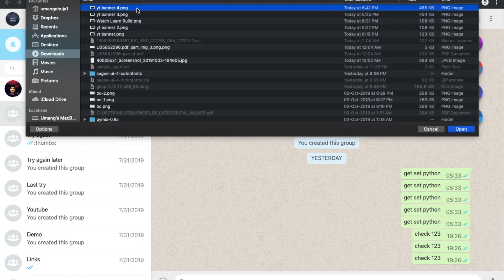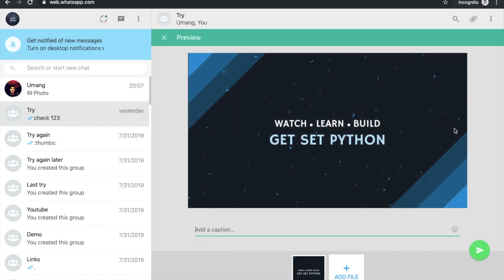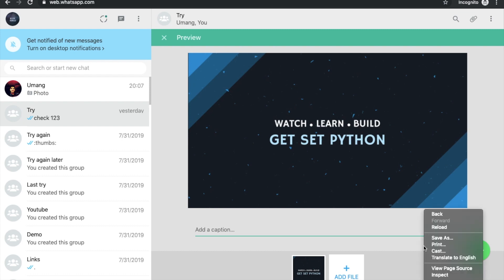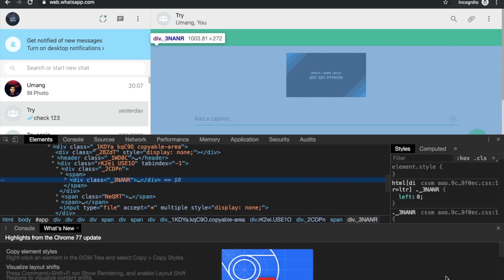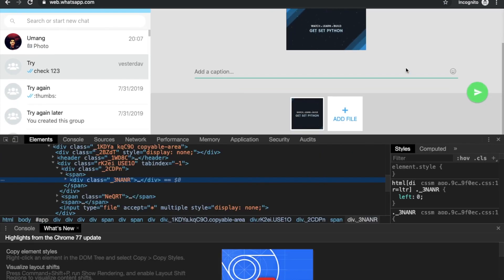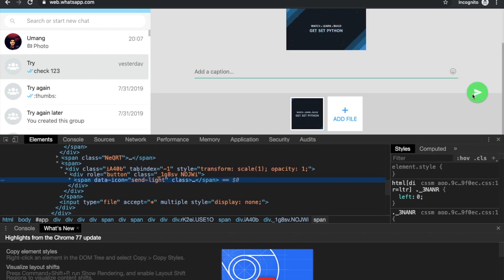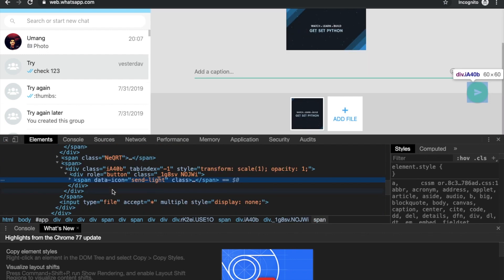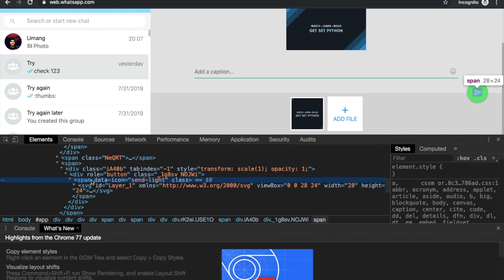So let's say we have this image. So we'll click it here. And you can see that this is our send button that we have to click. So let's inspect it again. And use this tool to find this element. And you can see that it is a span with data icon send light. So let's copy it.